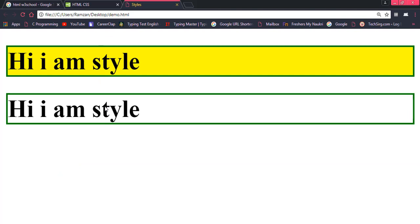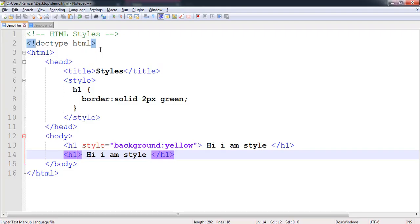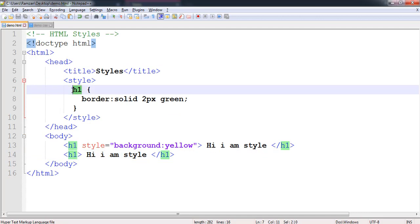You can see that the border of this h1 is also green and this h1 is also green. Why? Because we have given the common property to h1. So every h1 would be having the border 2 pixel green and solid.